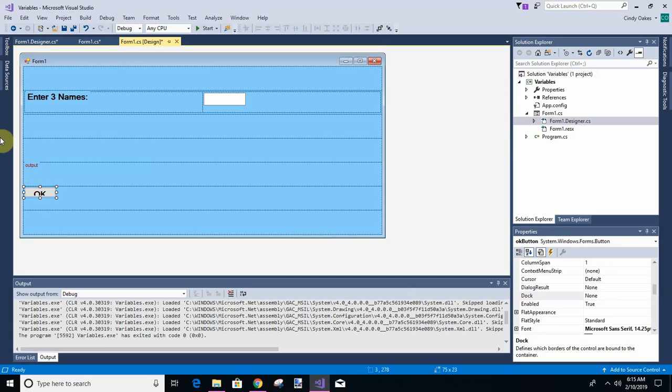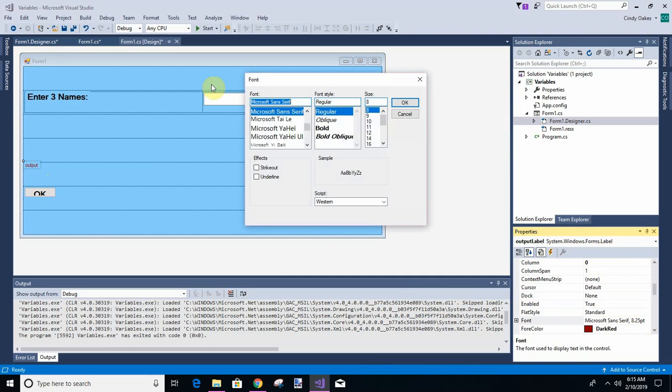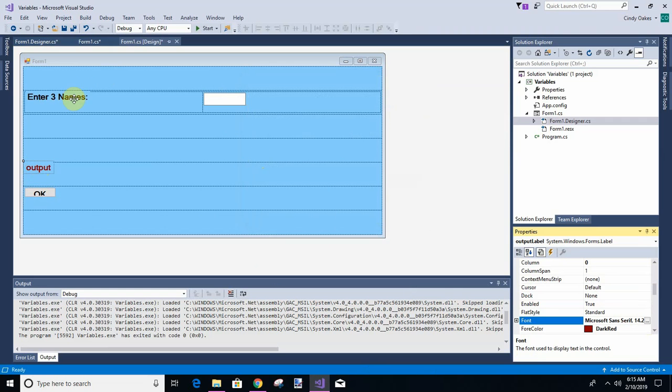And we need to make this font bigger too. What's this font? 1425. Bold. See if that's the same.